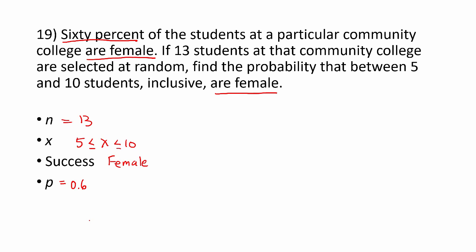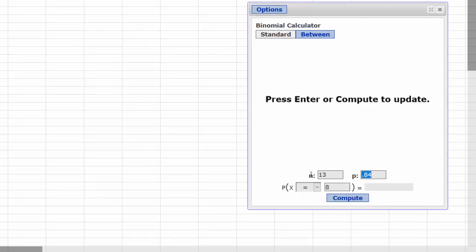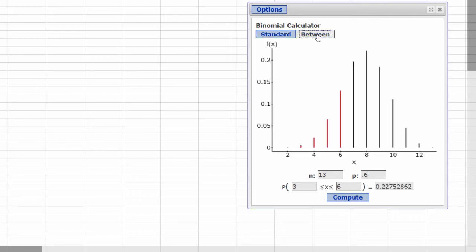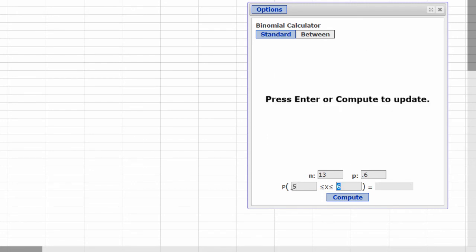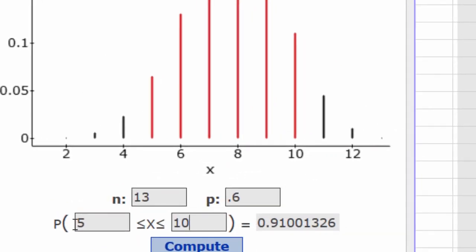Let's go to StatCrunch. In this problem, n was 13, p was 0.6. We'll use the between tab to look between 5 and 10, so 5 ≤ x ≤ 10. Compute. And there's our probability to 4 decimal places: 0.9100.